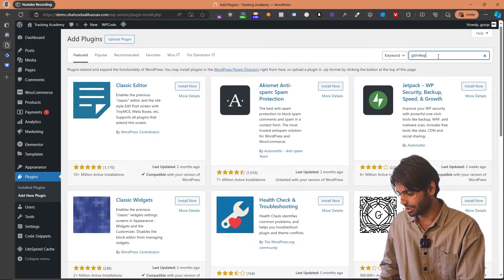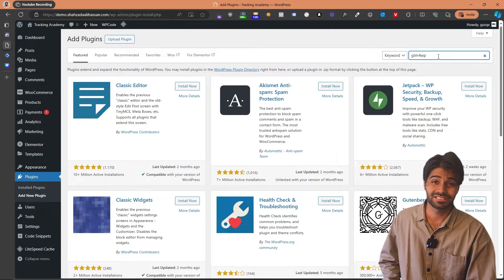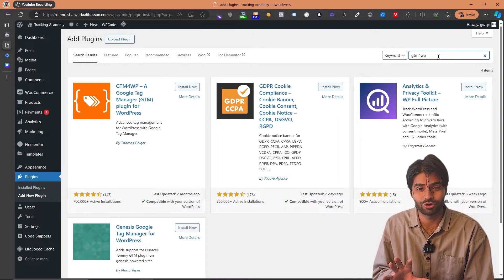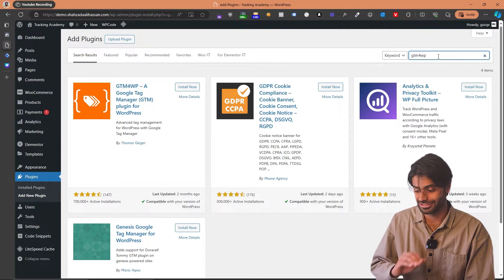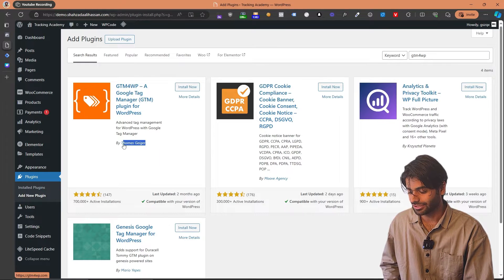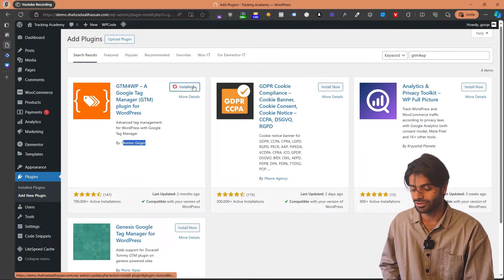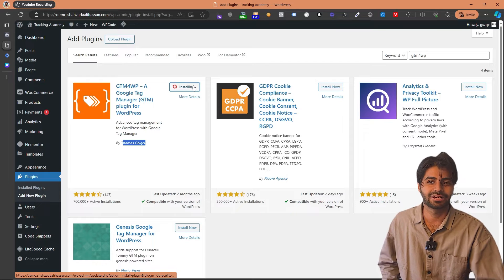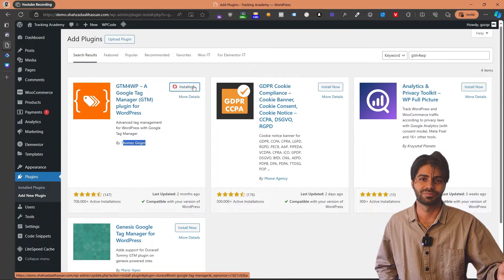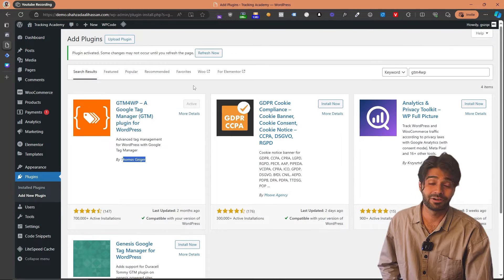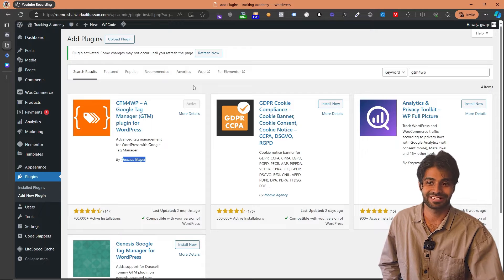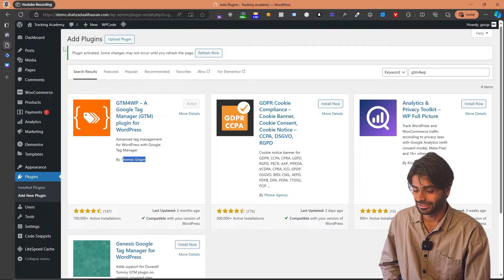The plugin is called GTM4WP. This is one of the best plugins I have used for all kinds of WooCommerce websites, and it was created by Thomas Greger. You can just click Install Now and then click Activate to make sure the plugin is active on all pages of your website. Now we have activated the plugin and everything should be working fine.